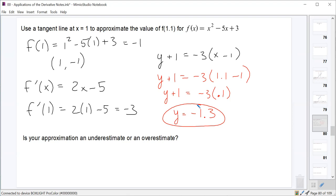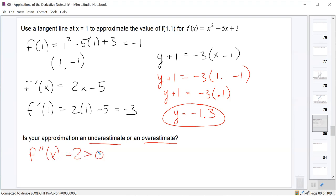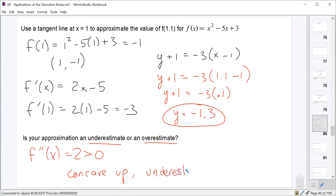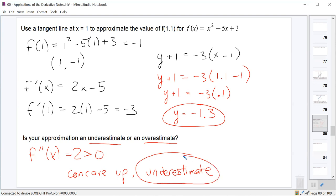To determine if it's an underestimate or an overestimate, we find the second derivative and check concavity. f″(x) = 2. Since 2 is always positive, this function is always concave up. As we saw, if a function is concave up and we use a tangent line to approximate its value, the approximation is an underestimate. If you forget: sketch a concave up function, draw the tangent line — the tangent line value is clearly below the true function value, so it's an underestimate.